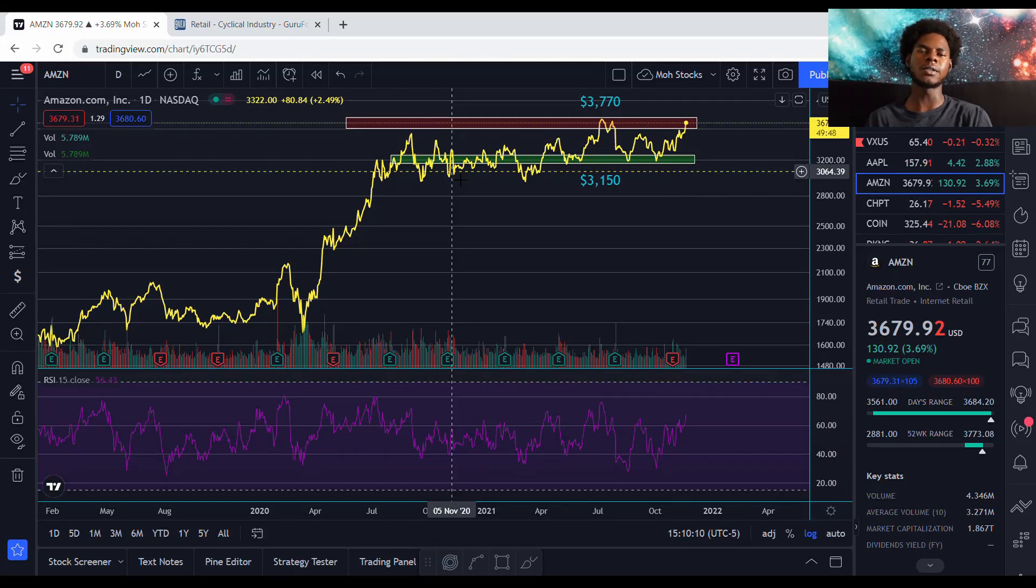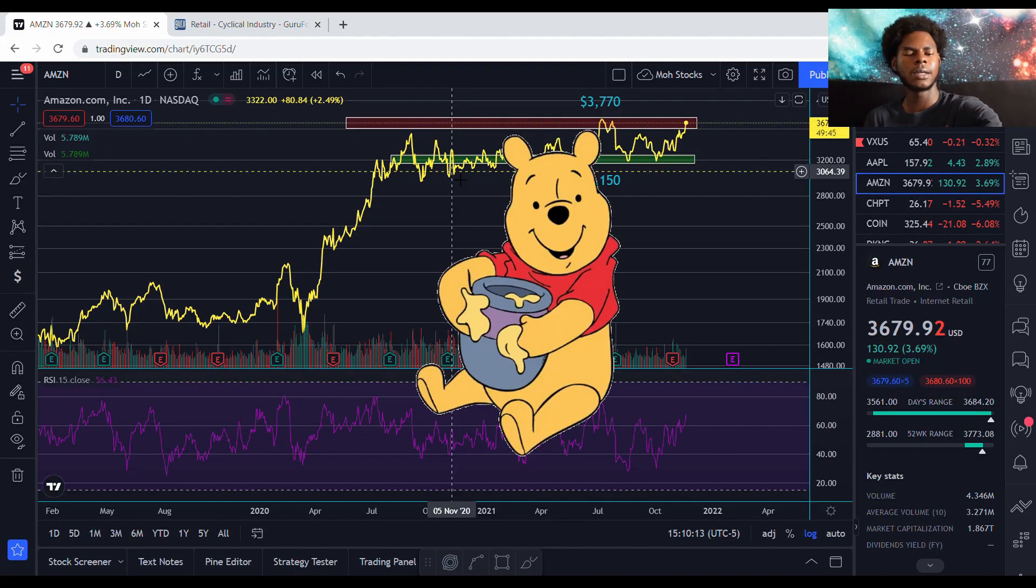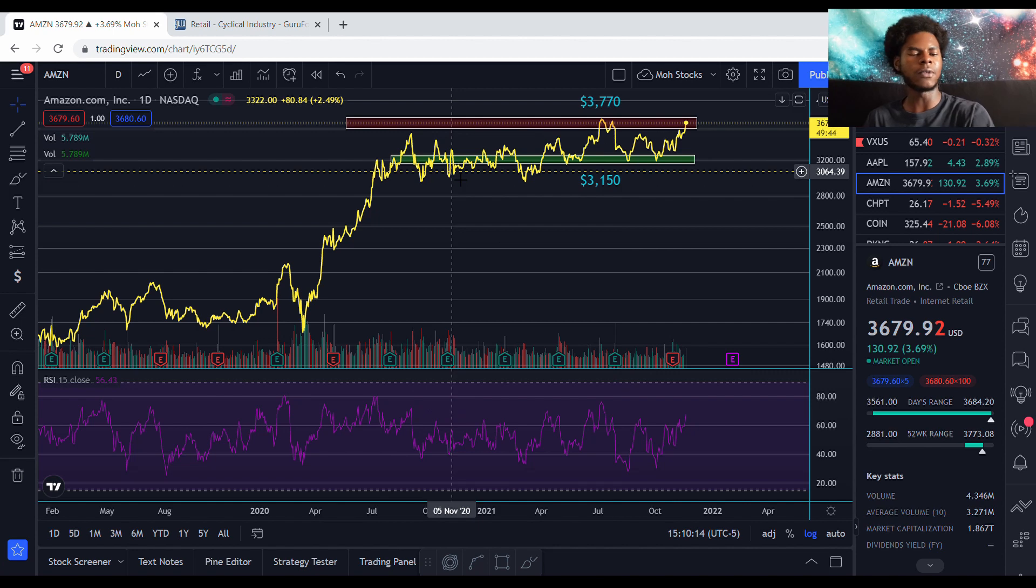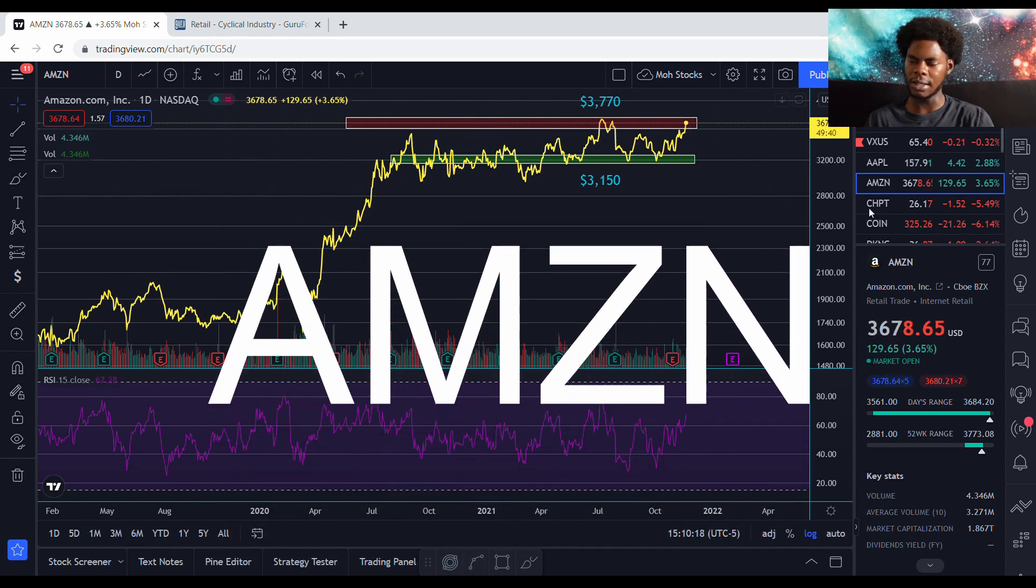What's good YouTube? Let's get this money. You already know we getting money. Y'all see the title of the video. We talking about Amazon stock, ticker symbol AMZN.